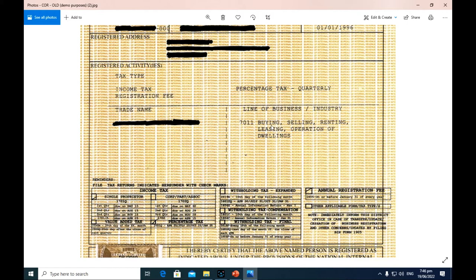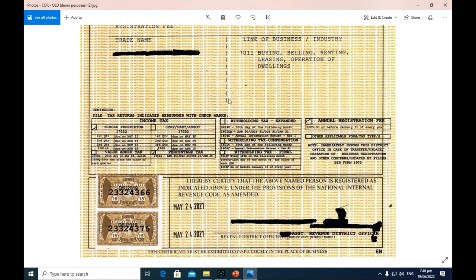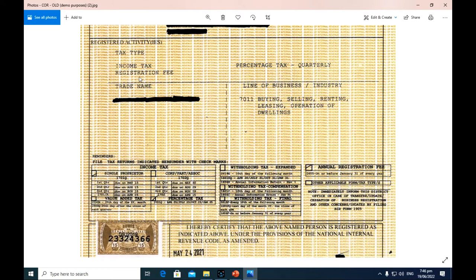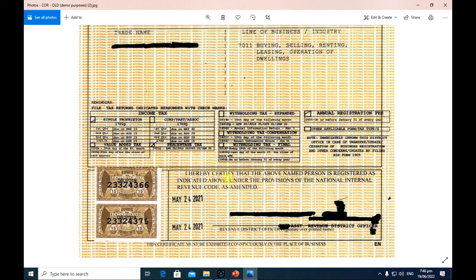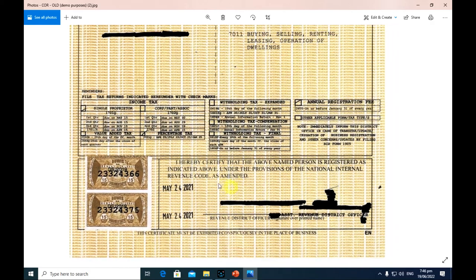Down here — in older versions of this form this section was not included — but BIR has now added this, which is a good enhancement because it serves as a reminder to taxpayers so they know which particular forms they need to file based on their indicated tax types. Of course, the corresponding due dates are also shown here, which is important so you file on or before the deadline to avoid penalties.